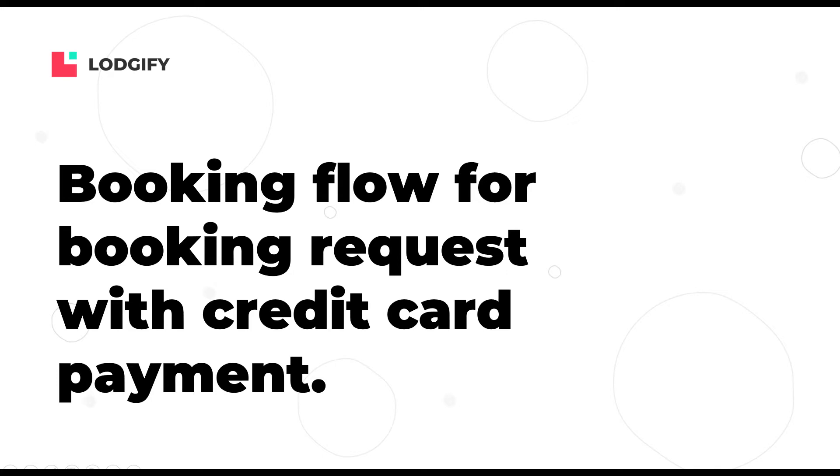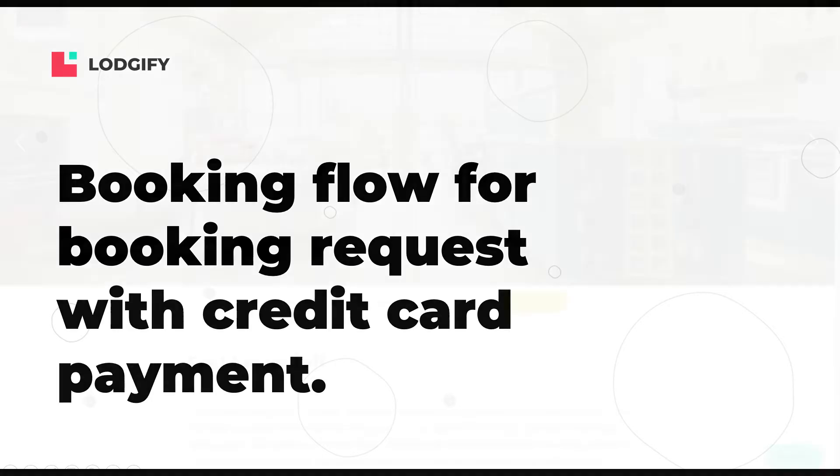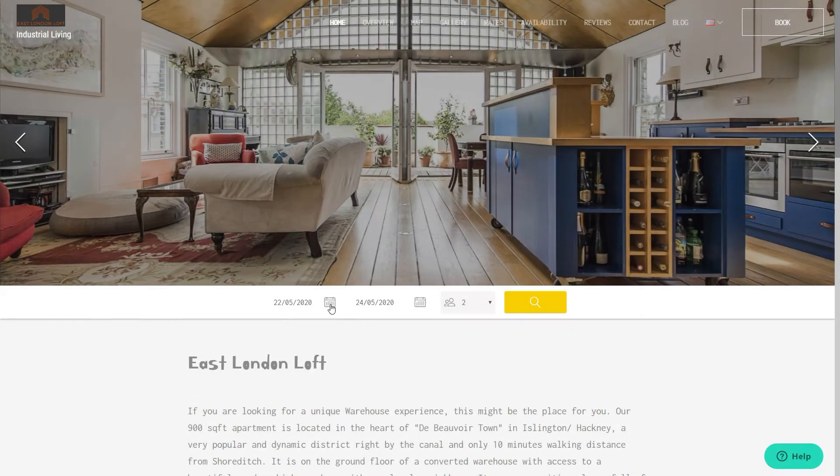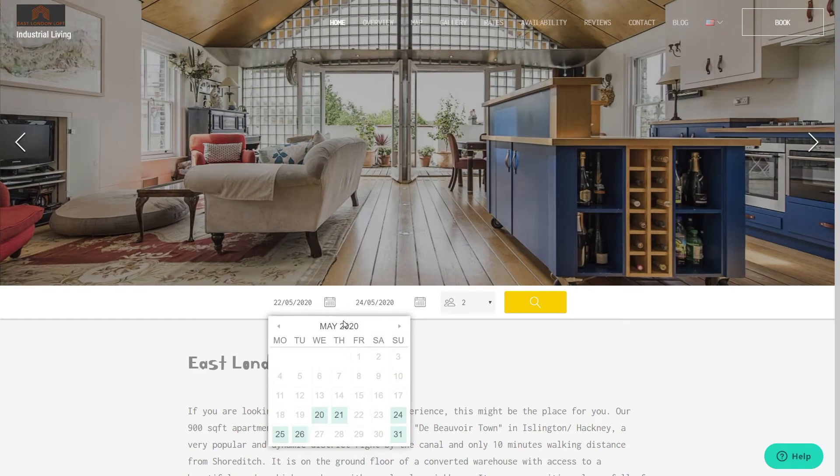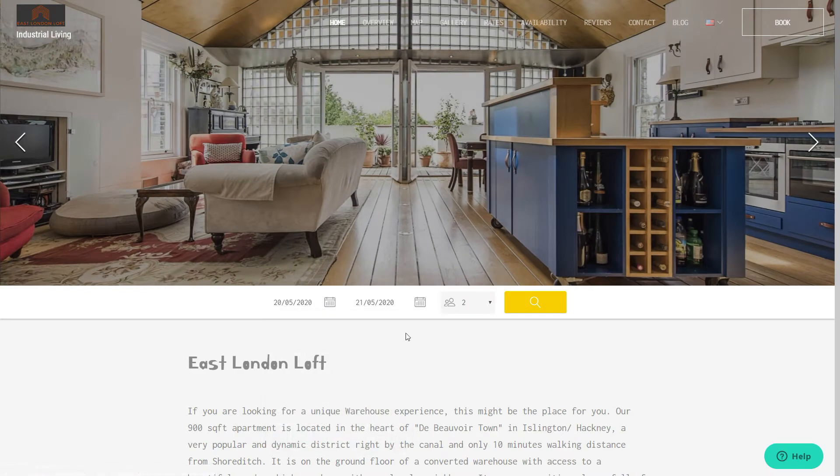If you only accept booking requests for your rental and allow your guests to pay via credit card, the booking flow will look like this.